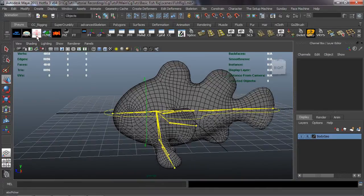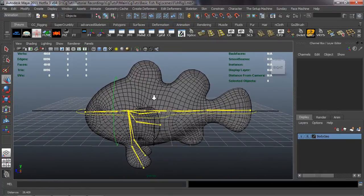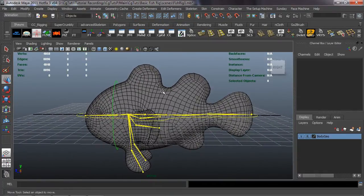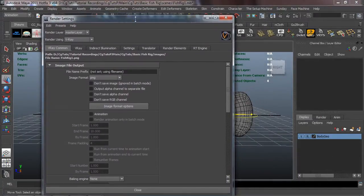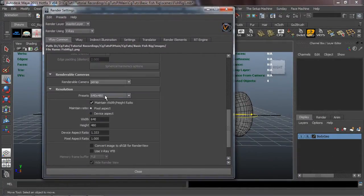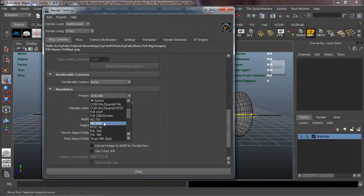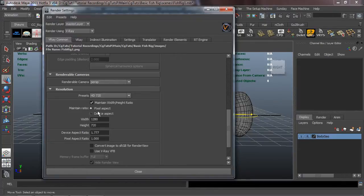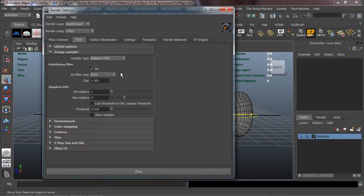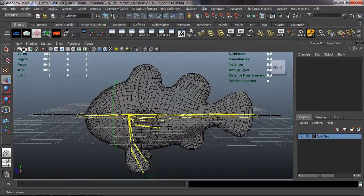First, to build a character UI we need an image for the background. I'll go ahead and render this inside of V-Ray. I'm going to render a basic HD 720 image, so 1280 by 720 - the size of my monitor resolution. I'll change my filter type to four just to get a crisp image.